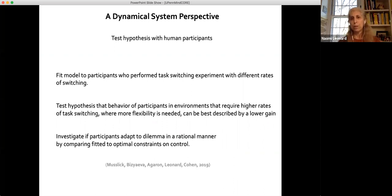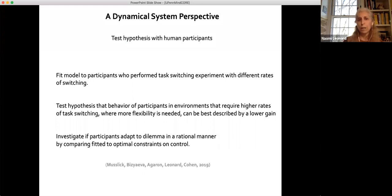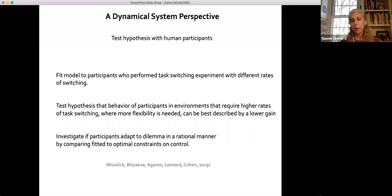We ran task-switching experiments with humans. We had two groups of participants: one in a highly flexible environment requiring lots of switching, and one in a low-switching environment. We fit the model to each individual participant to examine whether behavior in environments requiring higher rates of task switching can be best described by a lower gain. We also investigated whether participants adapt to the stability-flexibility dilemma in a rational manner by comparing the fitted gains to the optimal gains on control allocation.